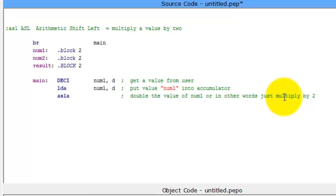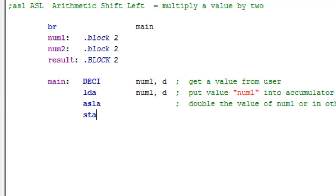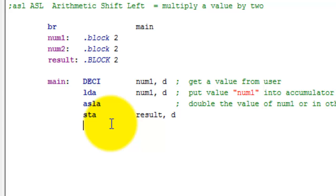So now we've multiplied our value by two. Now what I want to do is store this new value into our results. So we're going to say STA, which means store the accumulator and I'm going to store it in results. I like to put a space there just to make it look neater. So now we've stored the accumulator into results.